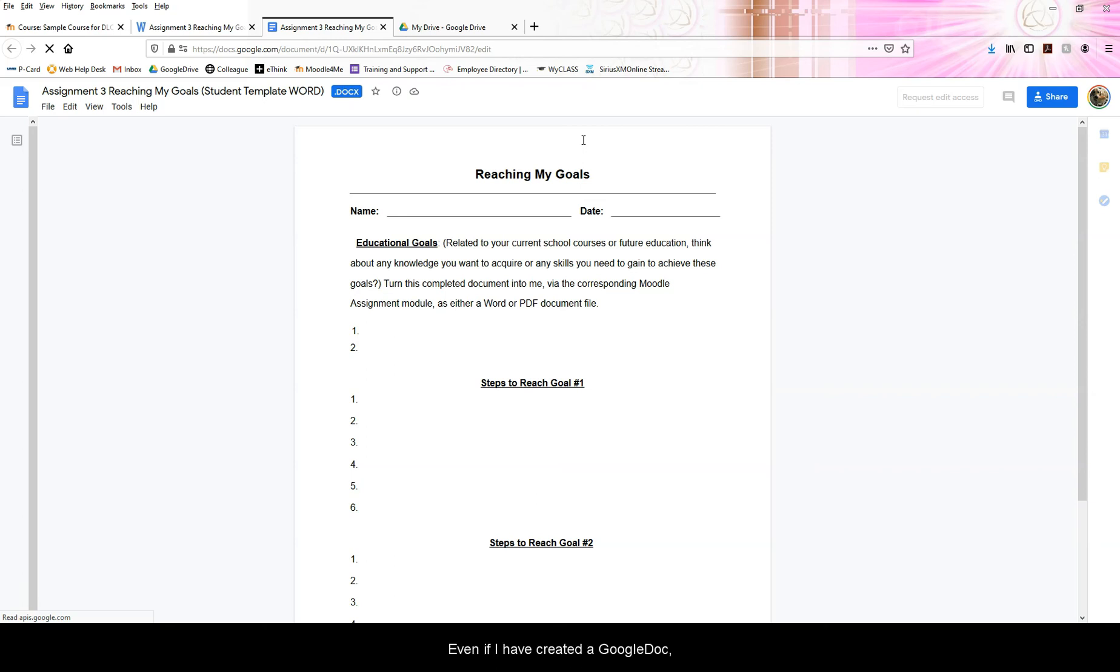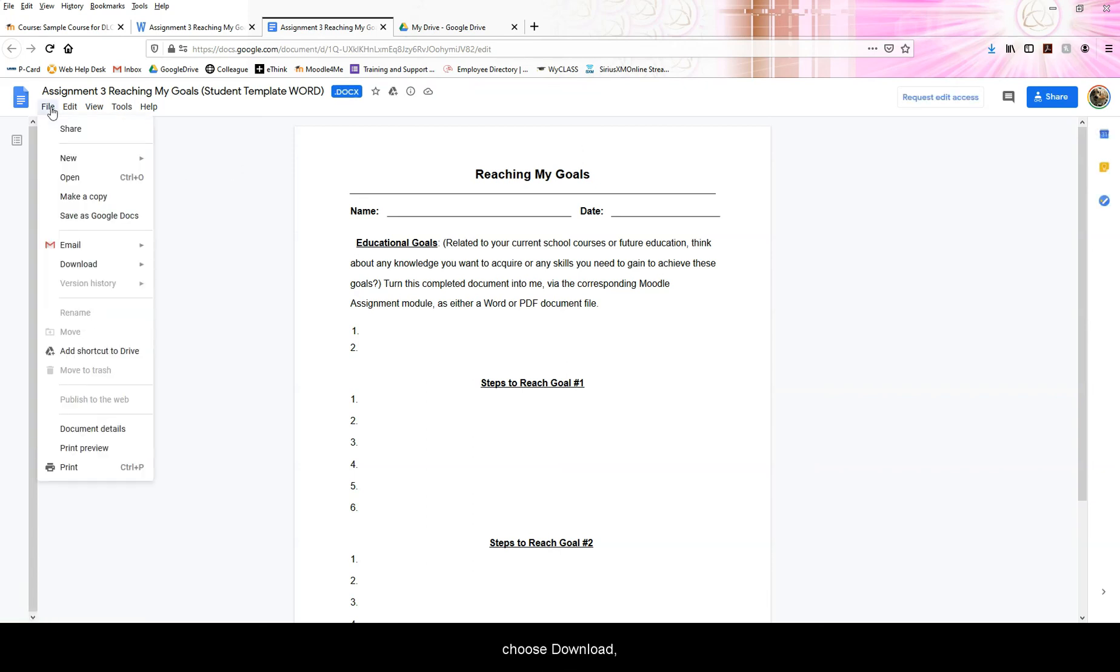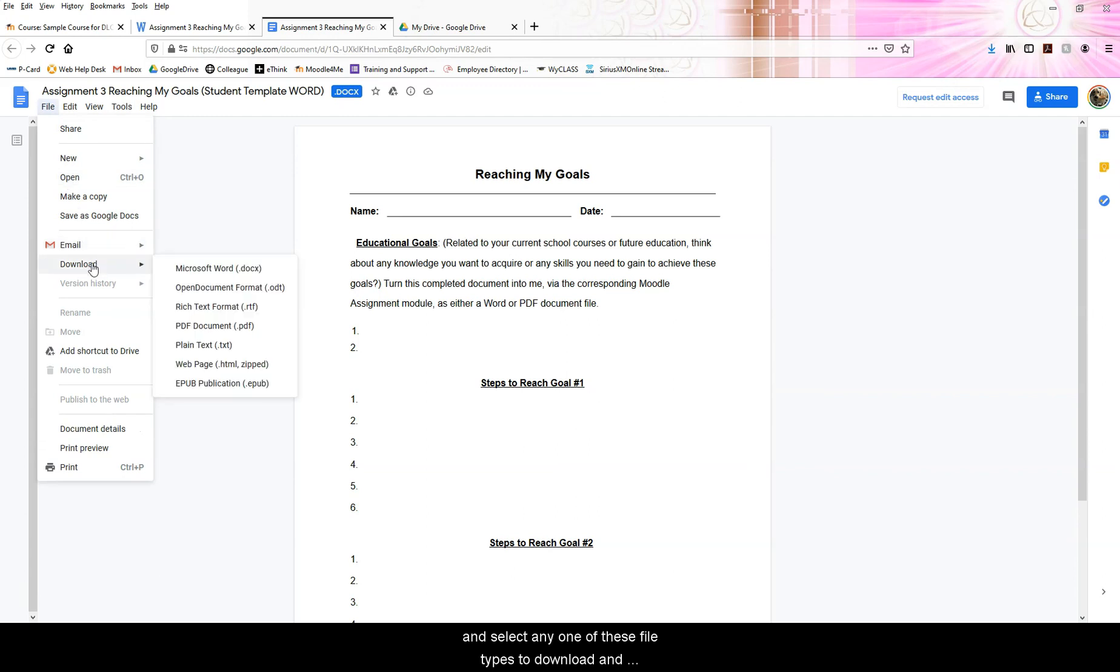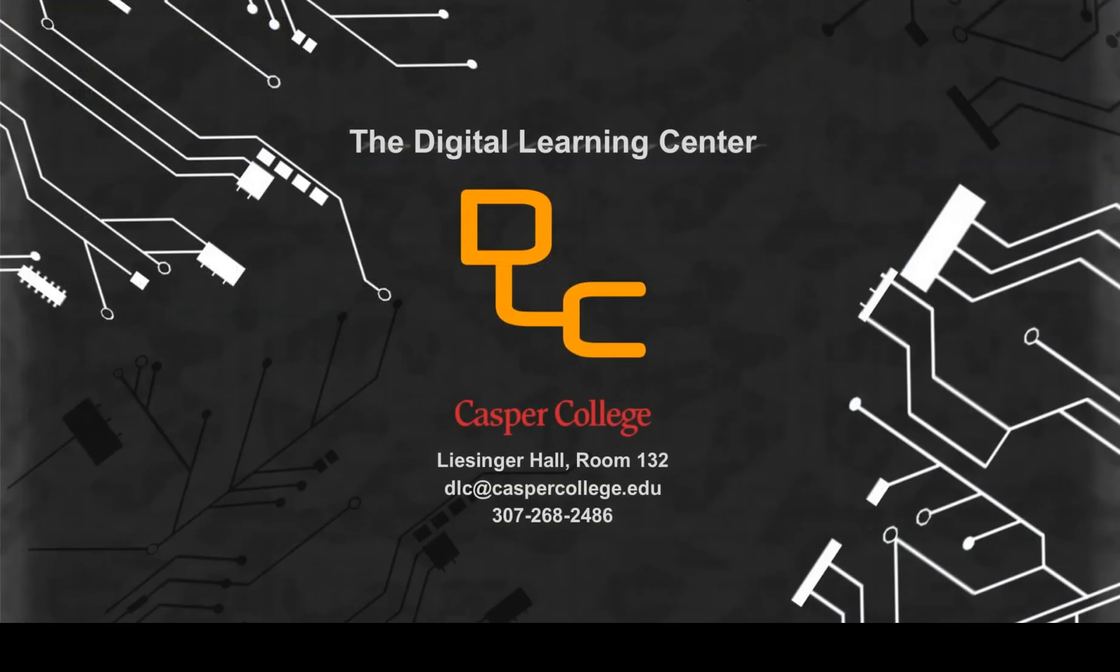Even if I have created a Google Doc, I can download my work as a different file type. I simply revisit the document's file menu, choose download, and select any one of these file types to download and save the document locally to my computer.